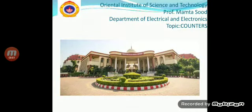Hello students, I am Mamta Sooth, faculty in the Department of Electrical and Electronics, Oriental Institute of Science and Technology. Today, I will be taking the topic: Counters.